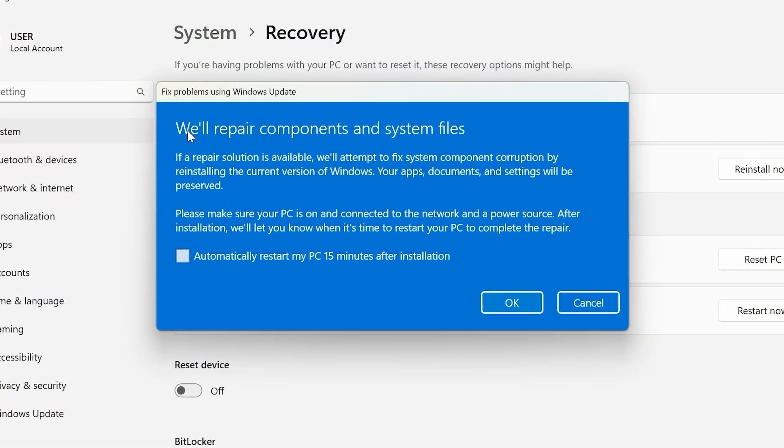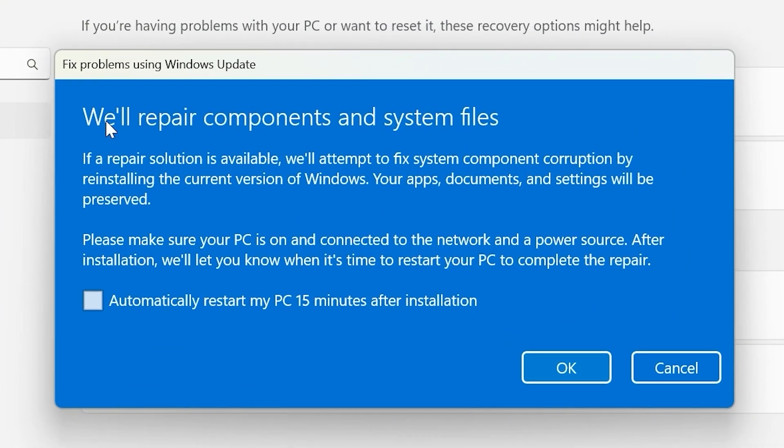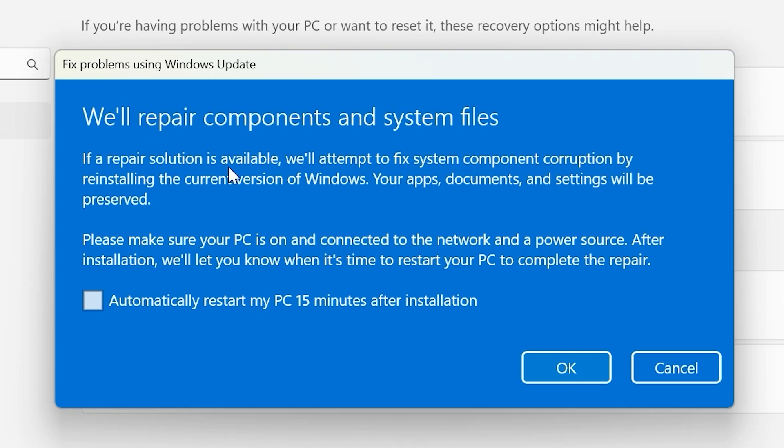Click here. And what do we see here? We'll repair components and system files. If a repair solution is available, we'll attempt to fix system components corruption by reinstall the current version of Windows. Your apps, documents and settings will be preserved.